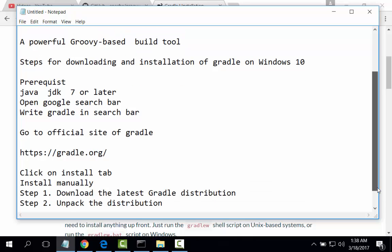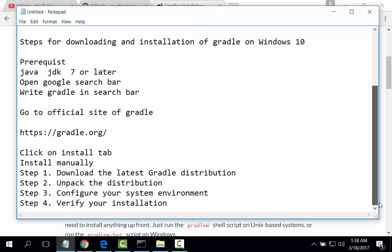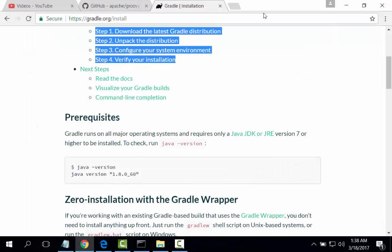Go to the official site of Gradle, gradle.org. Click on install tab, install manually. First download the latest Gradle distribution, unpack the distribution, configure your system environment, verify your installation. Let's start.